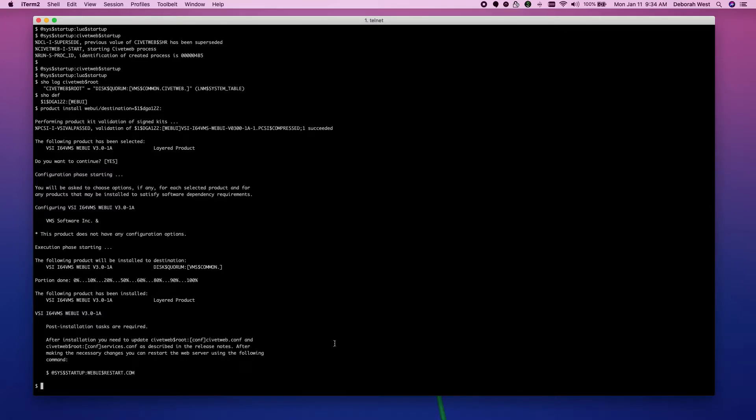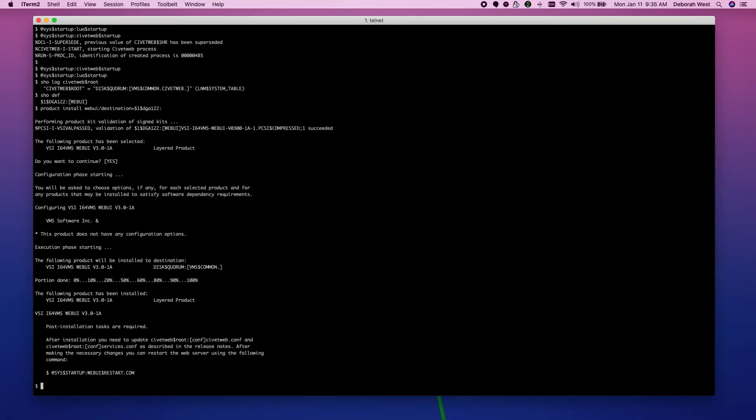But, we have our post installation steps. It says after you have installed, go ahead and go back to the release notes and modify your configurations. So, we will do that next.